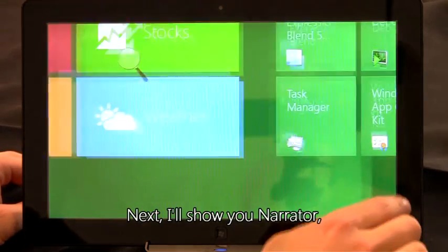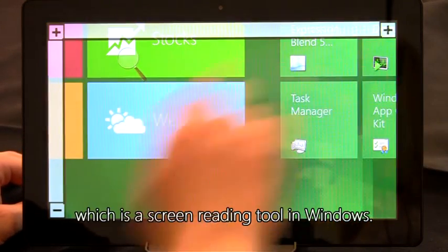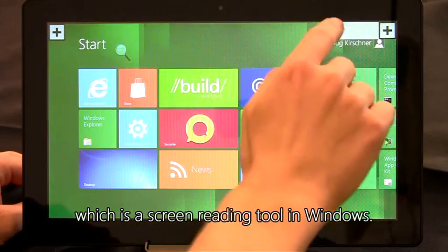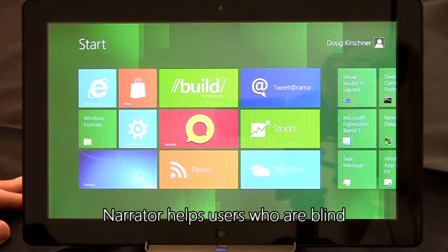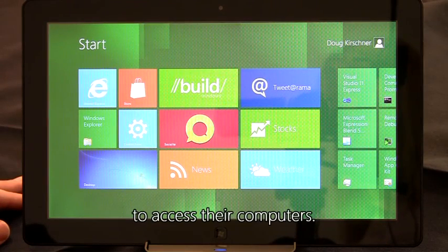Next, I'll show you Narrator, which is a screen reading tool in Windows. Narrator helps users who are blind to access their computers.